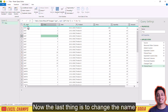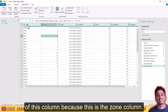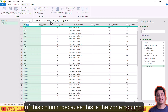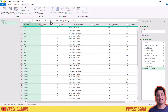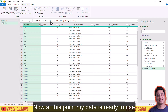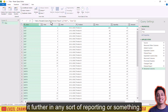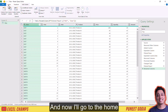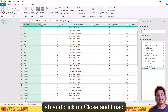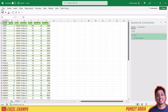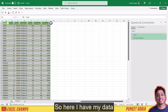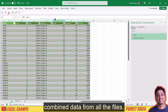The last thing is to change the name of this column to 'Zone' and hit Enter. Now my data is ready to use further in any sort of reporting. I'll go to the Home tab and click Close and Load. Here I have my combined data from all the files.